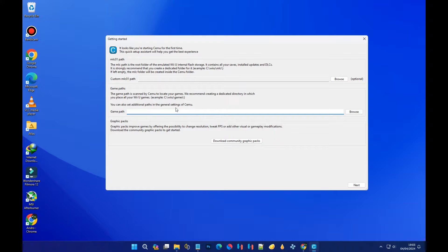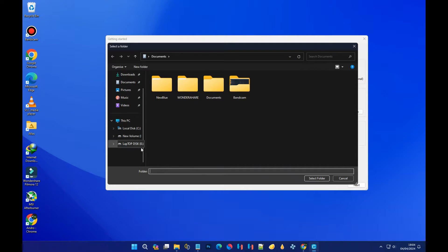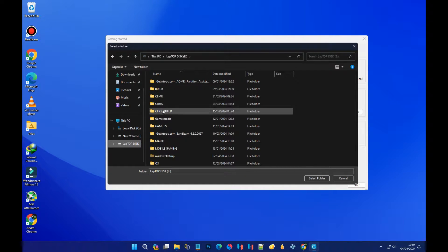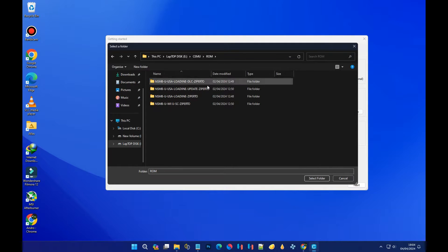The game path simply means the folder that contains your Wii U ROMs or Wii U games. Click on the 'Browse' button, then locate the folder that contains your Wii U games. In my case, my Wii U games are in a folder called 'ROM.' Select that folder and click 'Select Folder.'